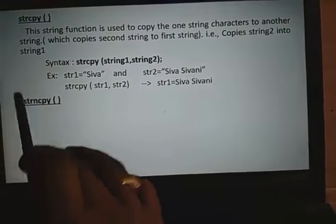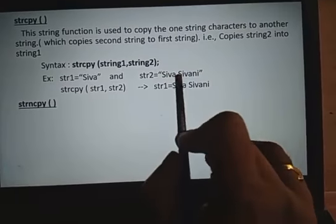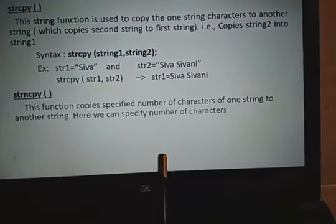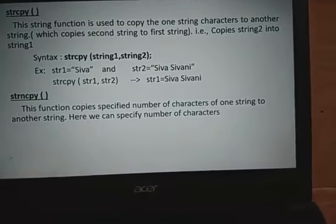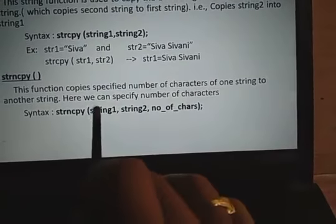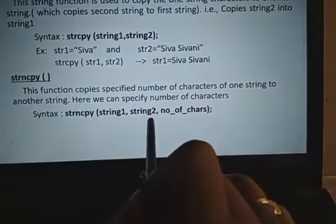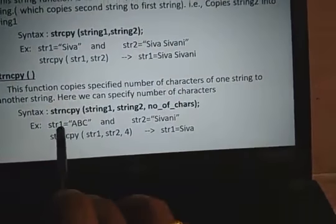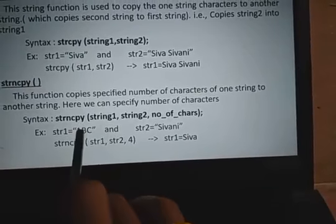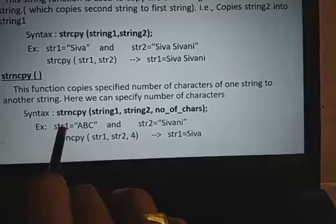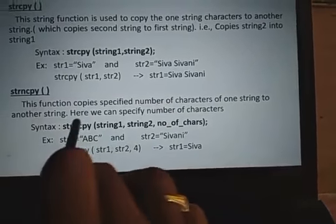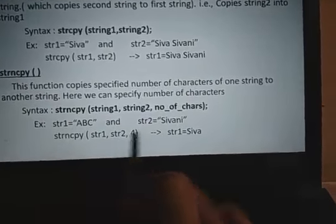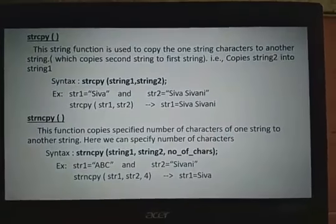Strncpy copies only a specified number of characters from one string to another. The syntax is strncpy(str1, str2, n). For example, strncpy(str1, str2, 4) copies only 4 characters — SIVA — from str2 into str1. So str1 becomes SIVA. This is the difference between strcpy and strncpy.